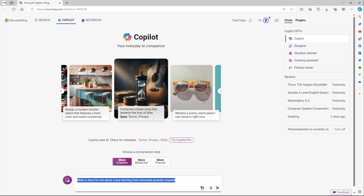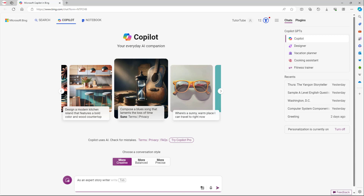The first thing you need to do is give it a role. For example, say 'as an expert story writer' — so you're telling it to imagine itself as a story writer. That's giving it a role. So: 'as an expert story writer, write a story' — that's the role defined right there.